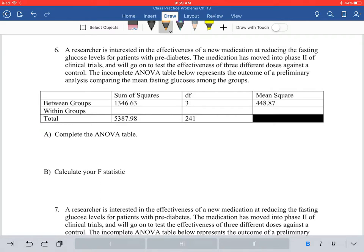For number six, we're first going to look at the question. It says researchers are interested in the effectiveness of a new medication at reducing the fasting glucose levels for patients with prediabetes. The medication has moved into phase two of clinical trials and will go on to test the effectiveness of three different doses against a control. The incomplete ANOVA table below represents the outcome of the preliminary analysis comparing the mean fasting glucose among the groups.